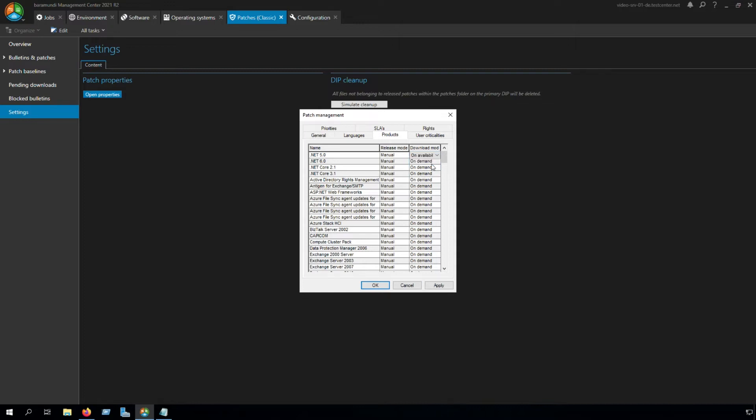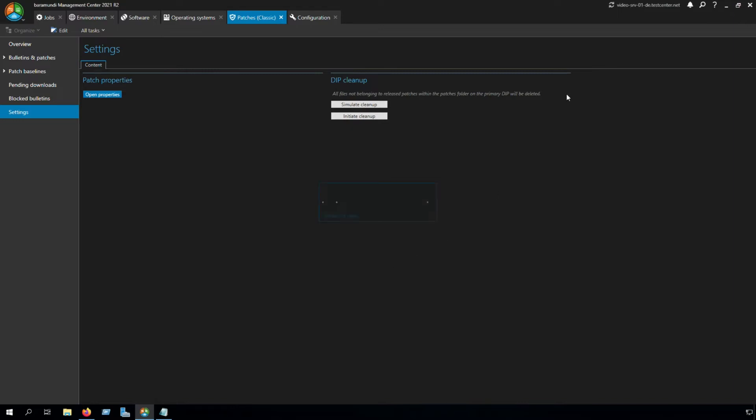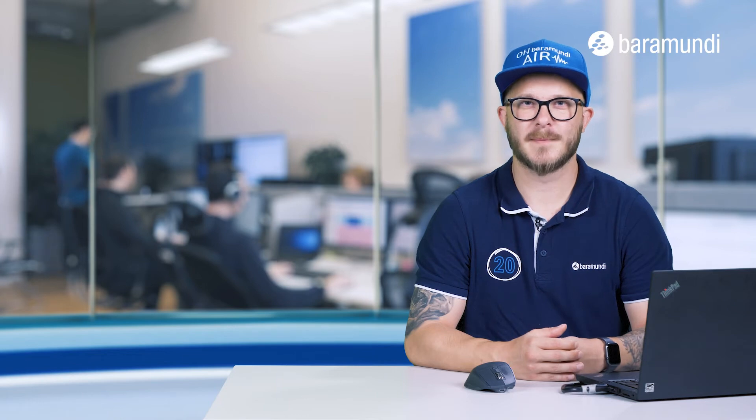After you set the settings, you click OK, and after that you have to restart the Baramundi server. Now we configured our products for the environment. Our next step is to configure the jobs in the BMC.